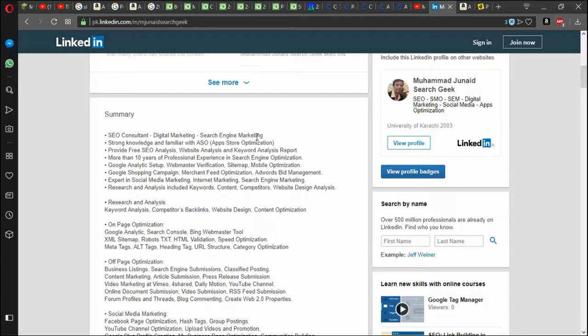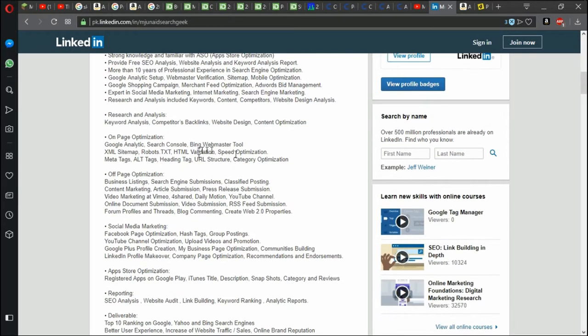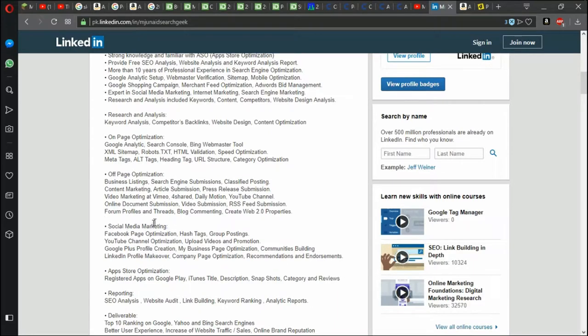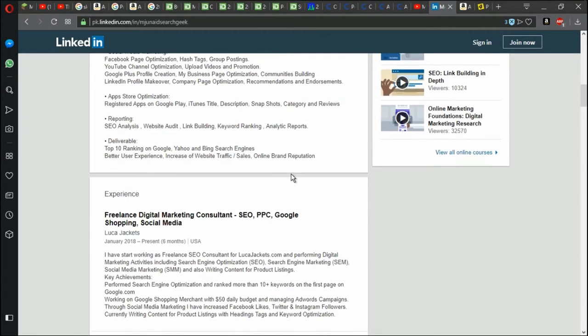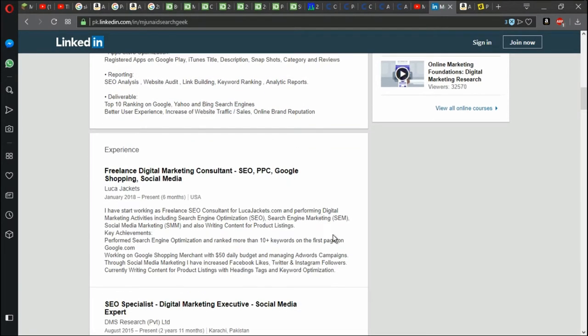So he's basically using my platform to sell his product so he can make more money and rip me off. Research and analysis, on page optimization, off page, social media marketing. Wow, he also most likely does other crap. So his experience: Freelance digital marketing consultant.